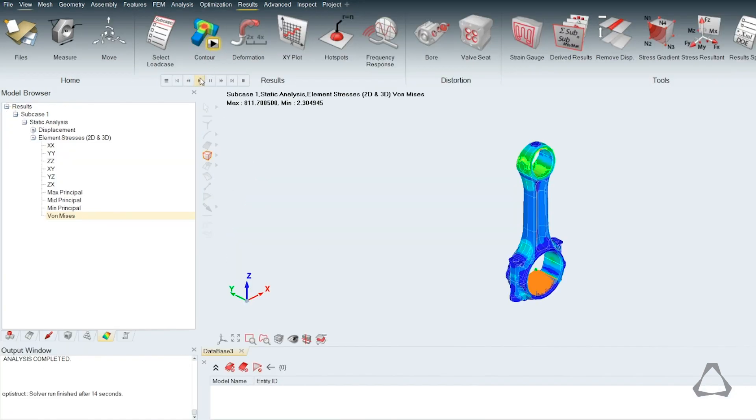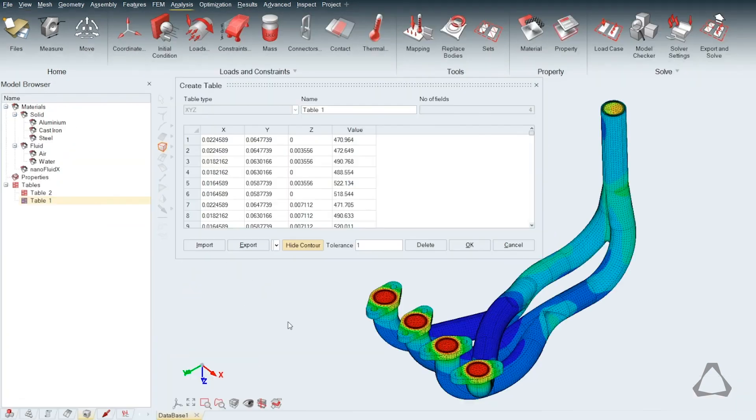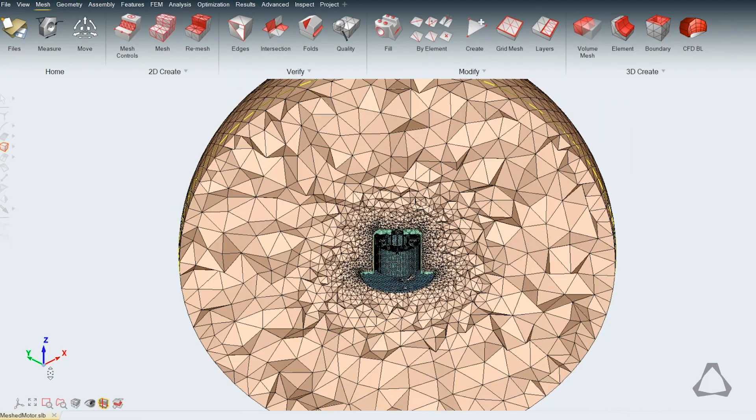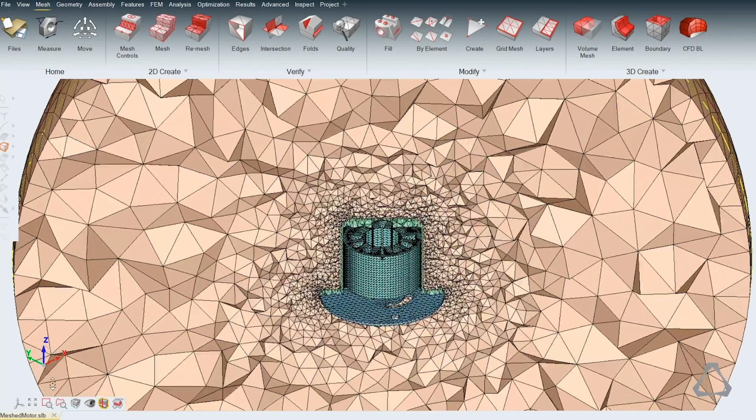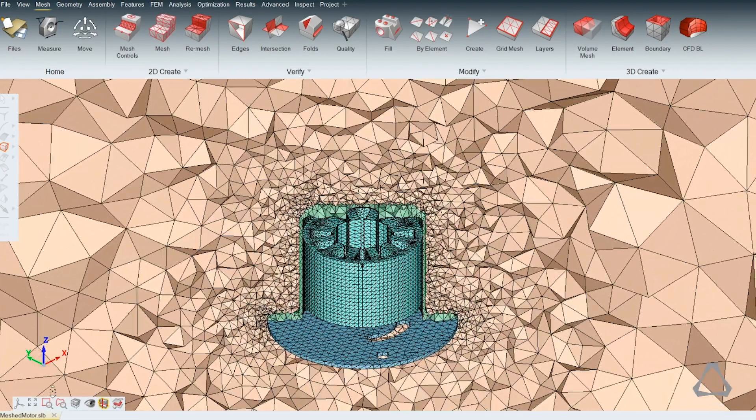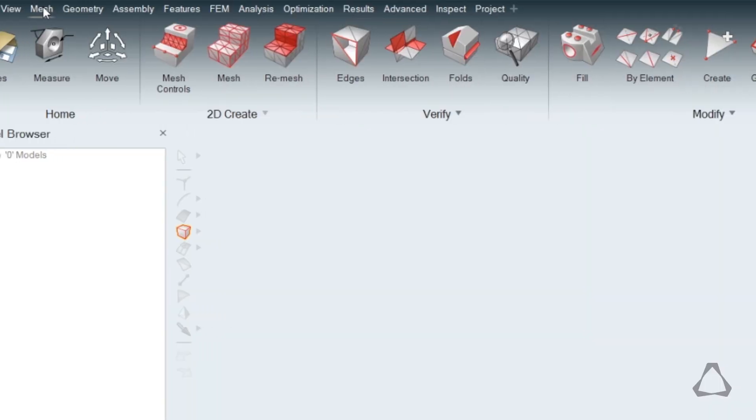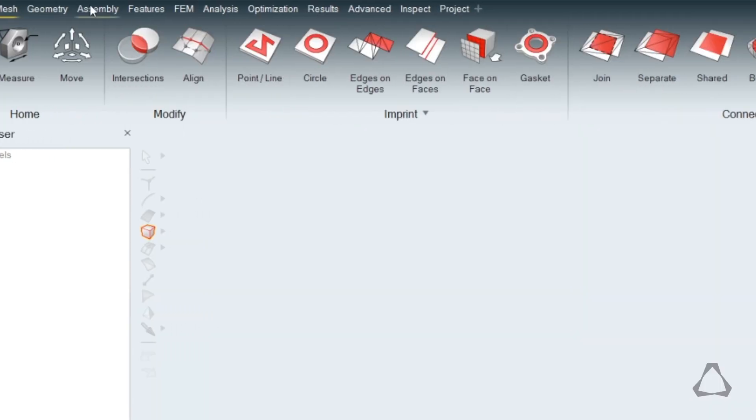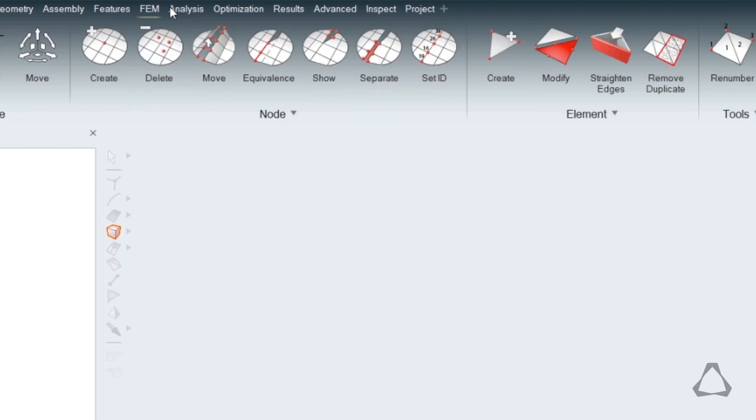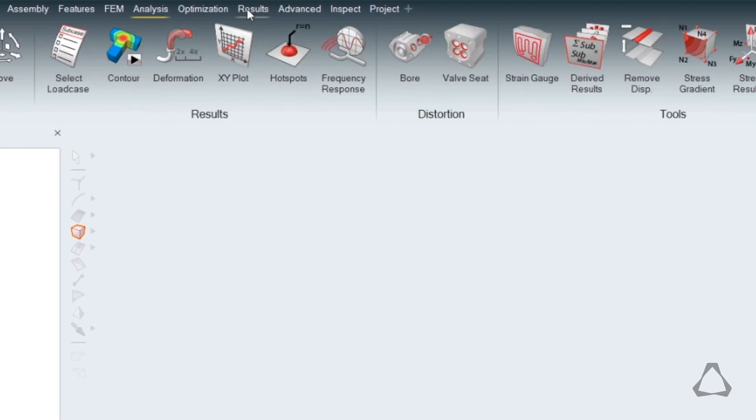Solve statics, dynamics, heat transfer, and fluid flow problems in minutes directly from within SimLab ST's new intuitive user environment.